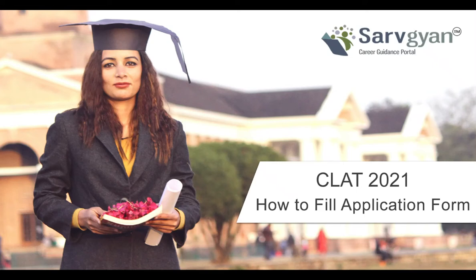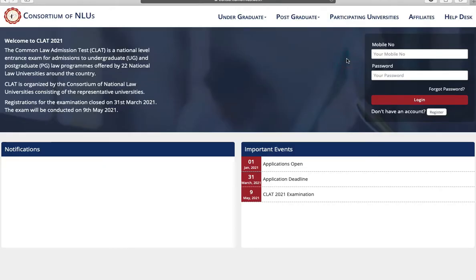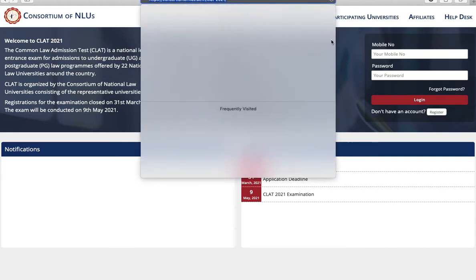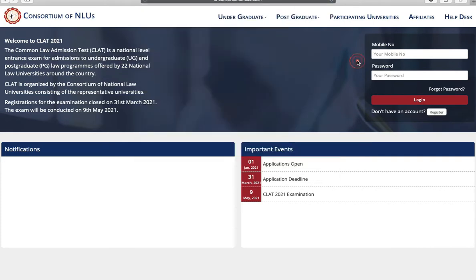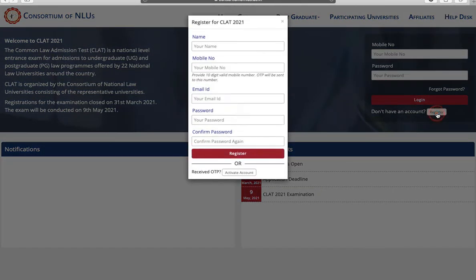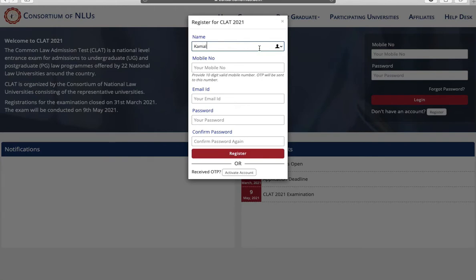Hello dear students, welcome to SurfGyant.com career guidance portal. This is a tutorial about how to fill CLAT 2021 application form. Visit the official website of CLAT. Now click on register. First you have to enter your name.